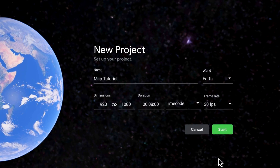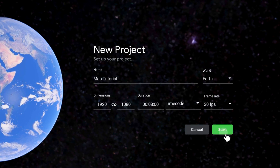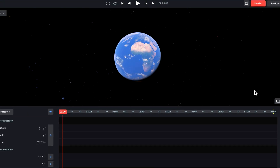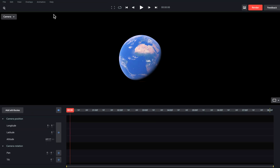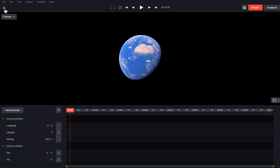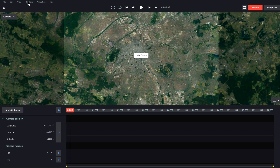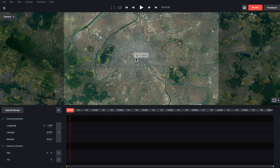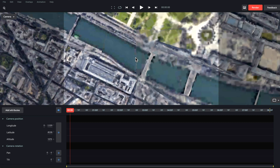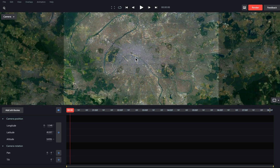Over in Google Earth Studio I'm going to use these settings and start a new composition. For my animation I'm going to be using France, but you can use any country you like and follow the same steps. I'm going to search for Paris and use that as my center point to create the animation.